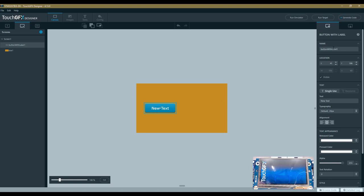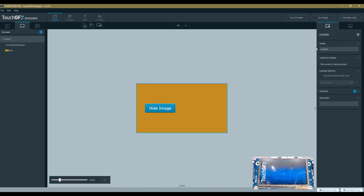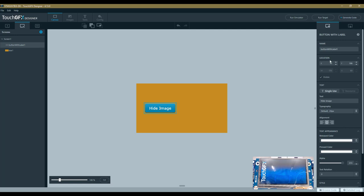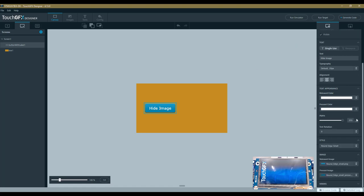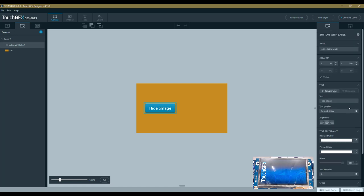We add a button with a label. The idea of the demo is to create an application with a button that once clicked will hide an image that I will add. This button is called Hide Image. On the right side of the designer, you can see all the attributes related to the selected element—the name of the button, its location, and a set of parameters that I can change.